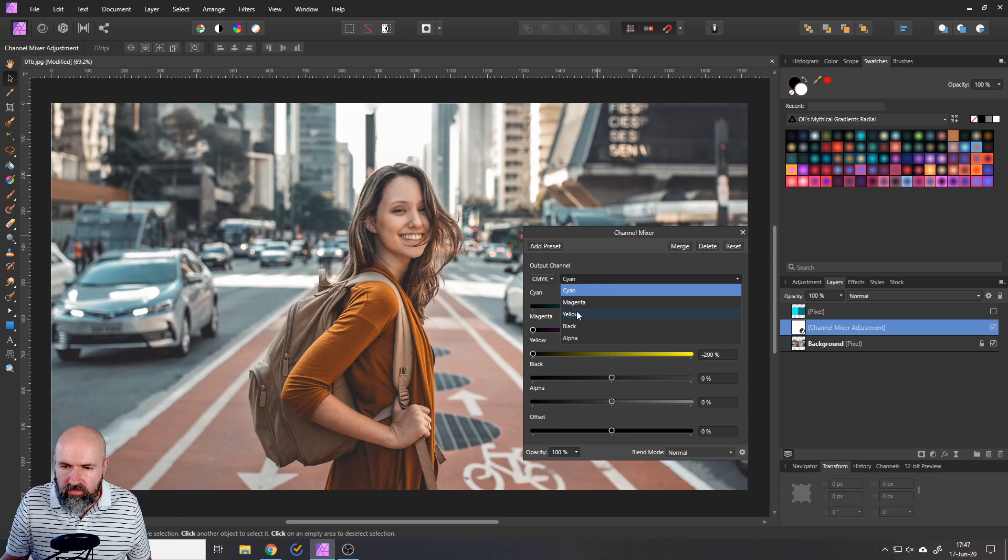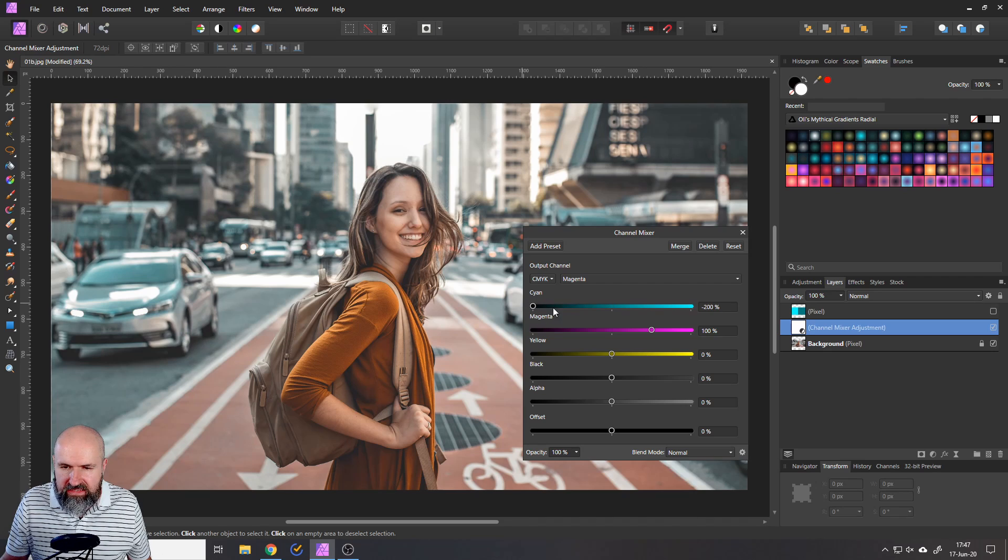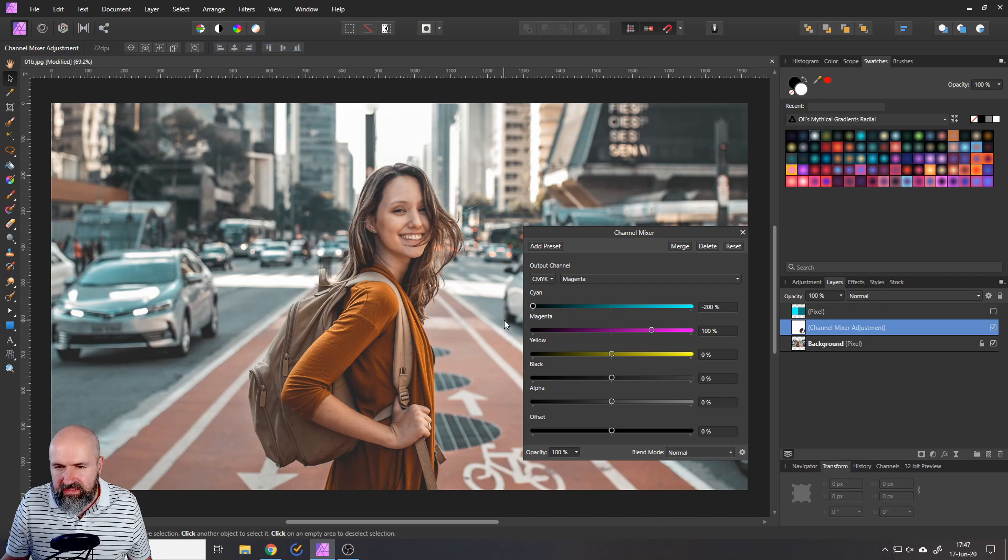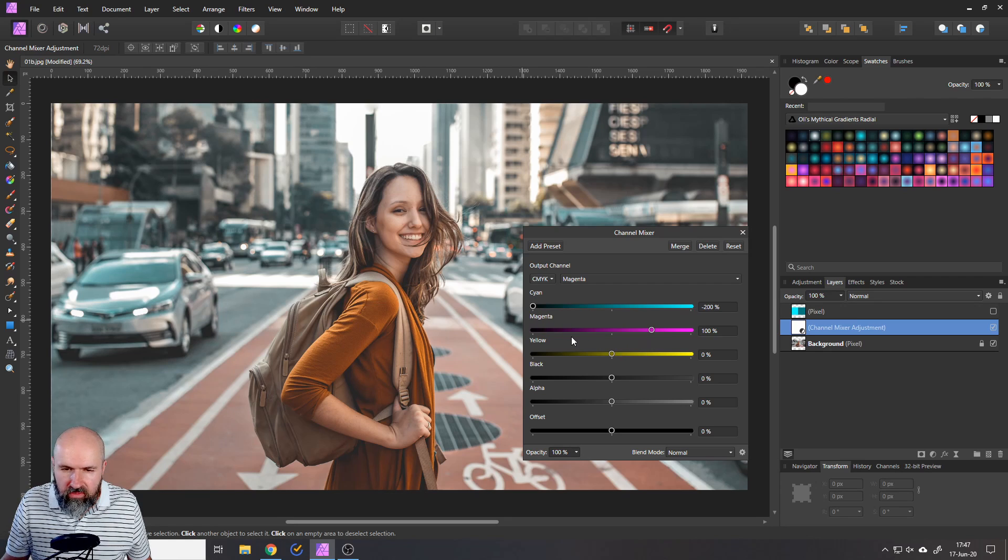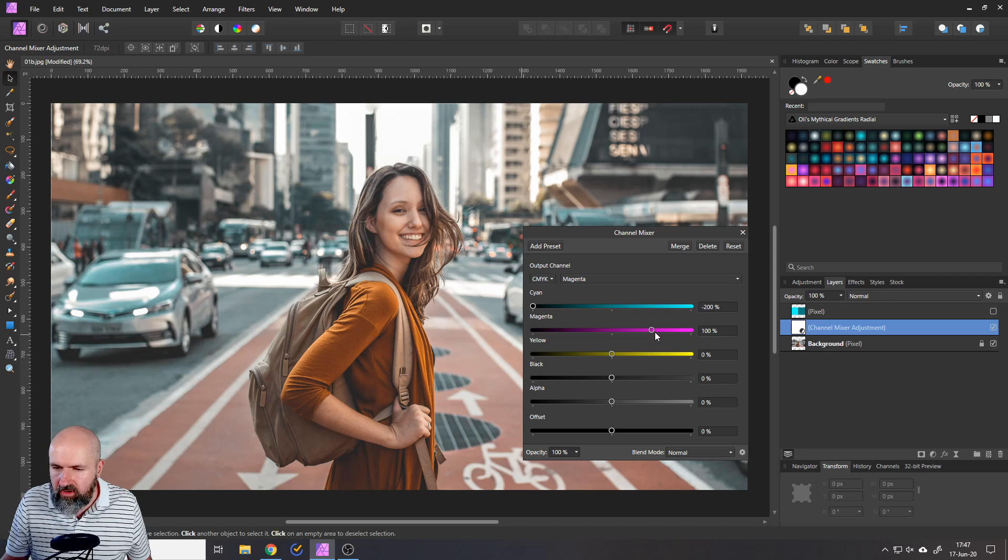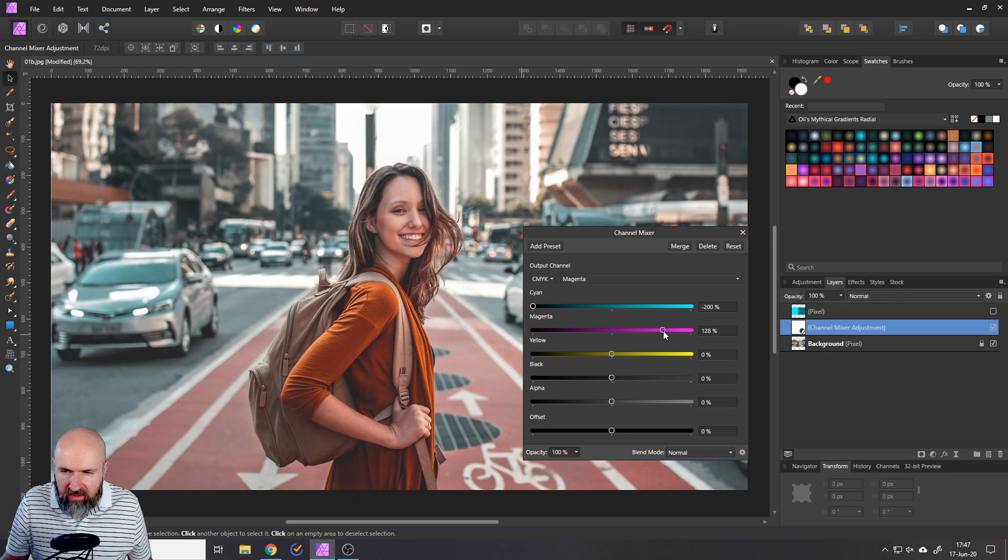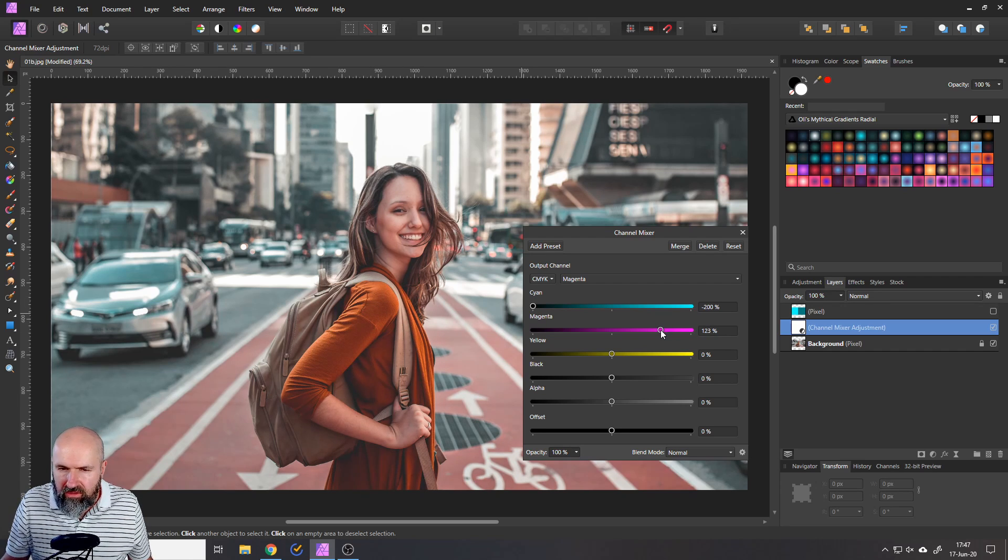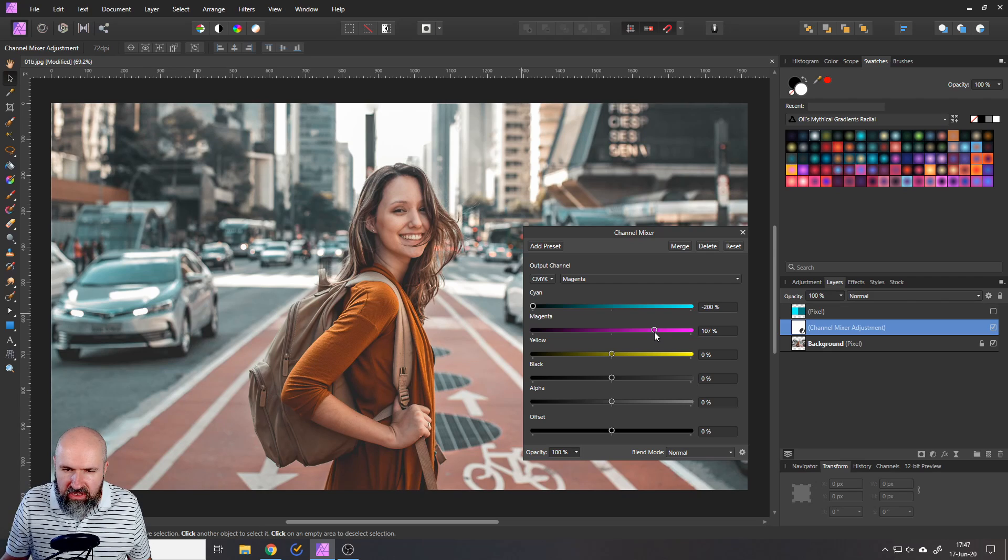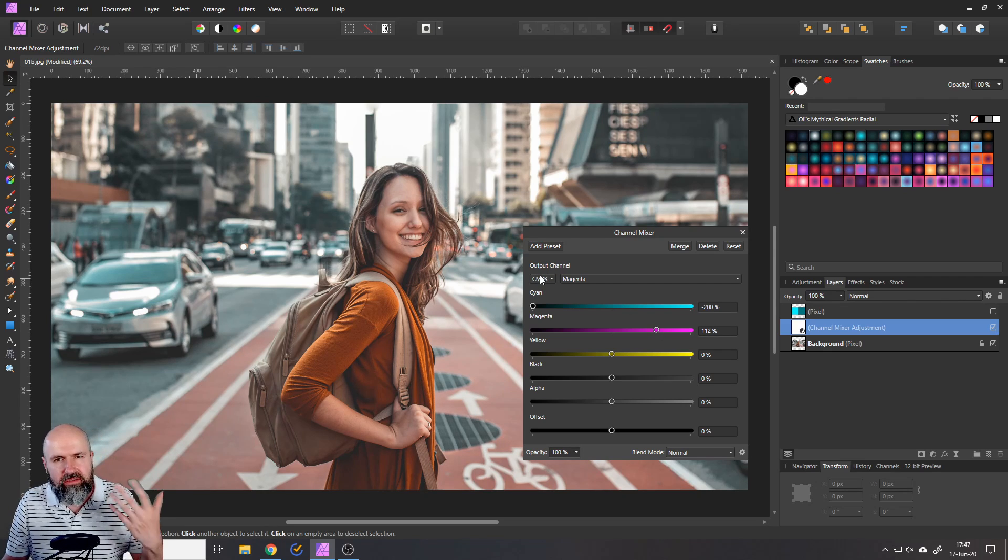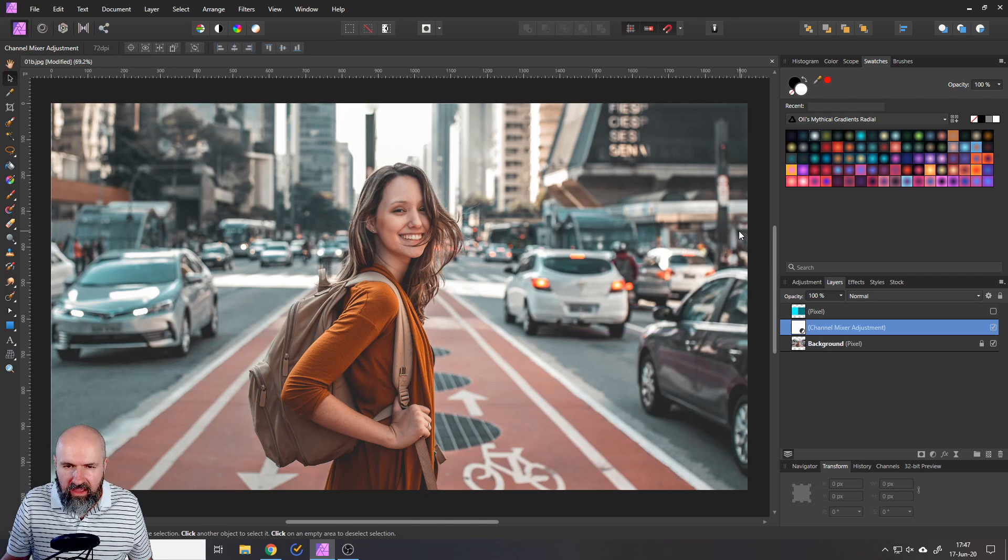Now, you can also switch over to your magenta channel. And for example, reduce the cyan here to minus 200. You can see it gives a bit more cyan over here now. And you can play around with these settings to influence how the reds and the orange tones are looking. So you can see here, if I move this around a little bit, for example, I move this up, this is more like a red orange. So in this case, well, we can actually leave it as it is. Also, don't switch back to RGB here, because this will simply reset all the settings you have done so far.